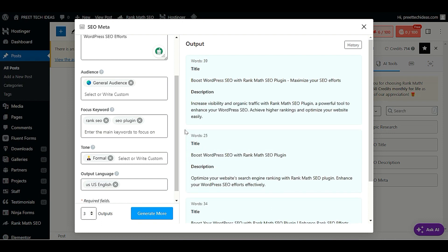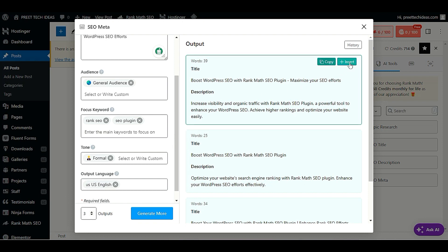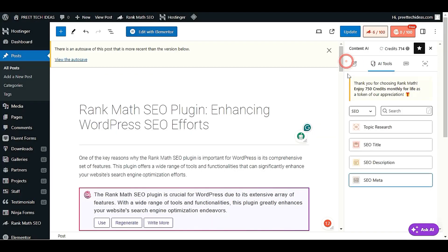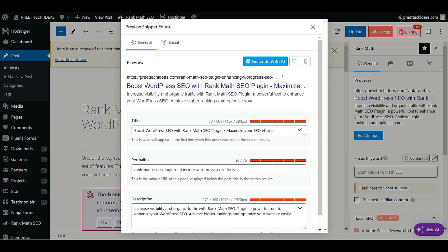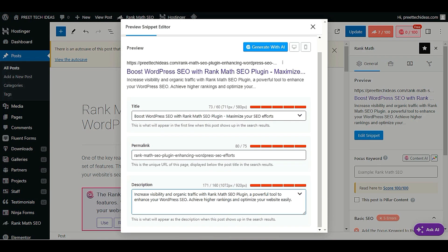As you can see, we have a generated title and description. Click Insert to add it directly. Then click the Rank Math option, go to Edit Snippet, and you will see your title and description have been automatically inserted there.